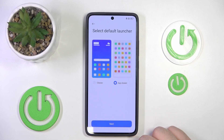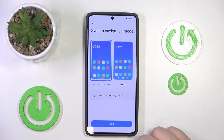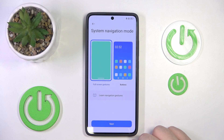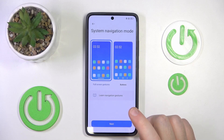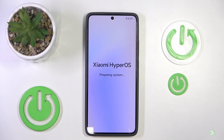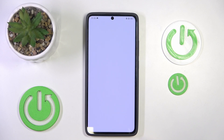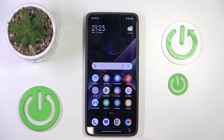Here you can set up your lock screen or click skip. Here you can select your default launcher with or without it, then click next. Now you have to select your system navigation mode — you can select with gestures or buttons — then click next. Now you can click continue and your phone is set up.